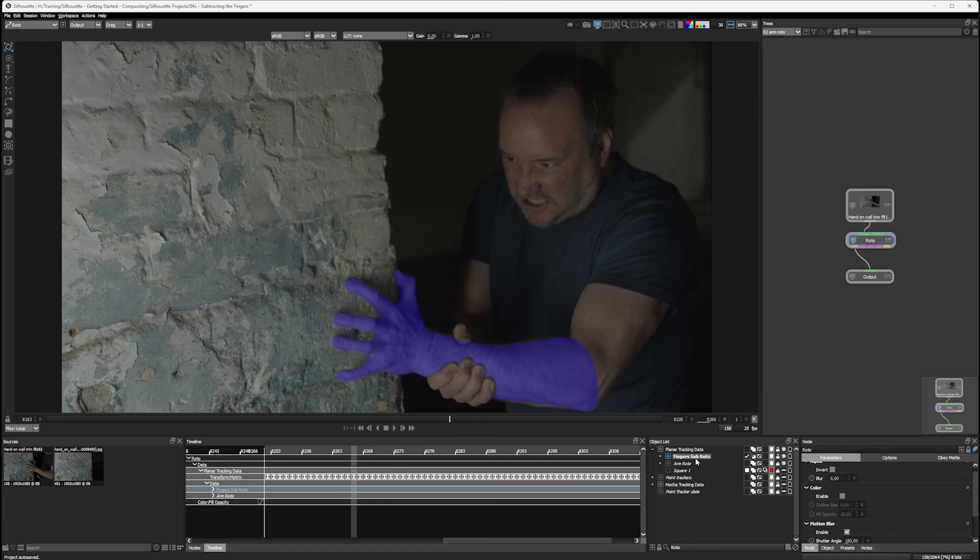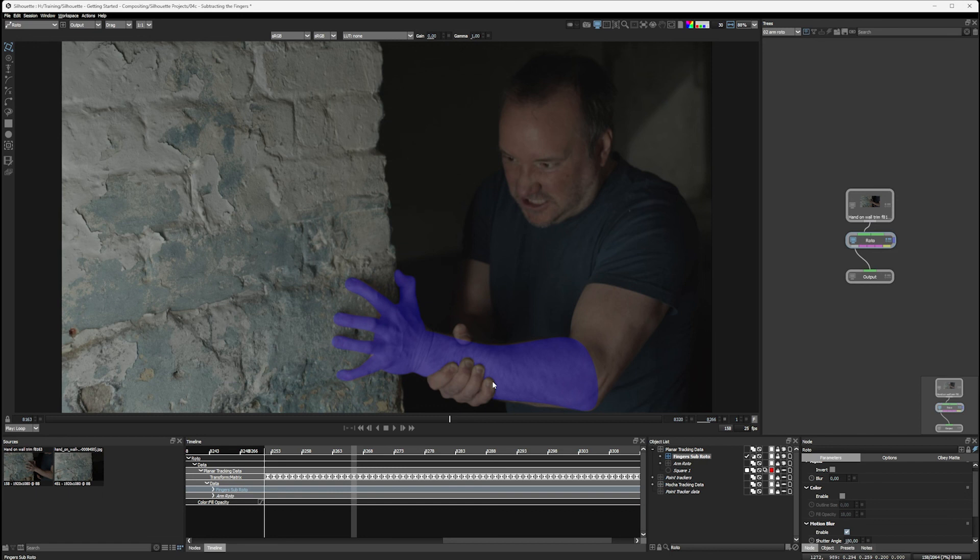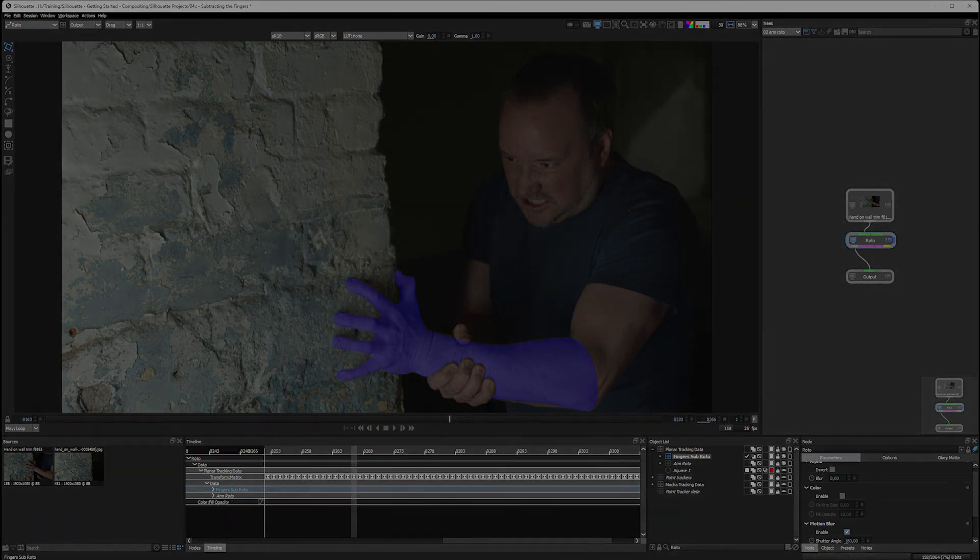So I think it's time for another well-deserved break before we come back and start looking at another node. And that's the Mocha Pro node. Because just as we did when we were introducing the roto node, we're going to need some good tracking data to help drive the pattern that's going to appear on our arm. And this is something that would be a little bit more tricky to do without the help of Mocha Pro and Power Mesh. But that's coming up in the next exercise. So I'll see you then.